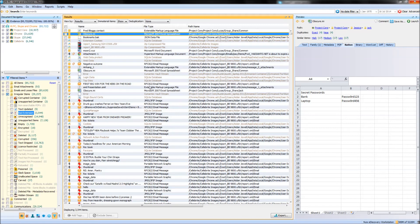To summarise, the Irregular Items filter folder within NUIX is a great first port of call once your case has finished processing, to come and see if there are any files that NUIX has deemed interesting — whether you might need to copy any files out for decryption, or whether there are any files that need OCRing in order for your searches to hit on them. Thank you for watching this video on post-processing within NUIX. If you've found this video useful, please feel free to share it with others, and also be sure to check out the rest of our videos within our NUIX Bytes series.